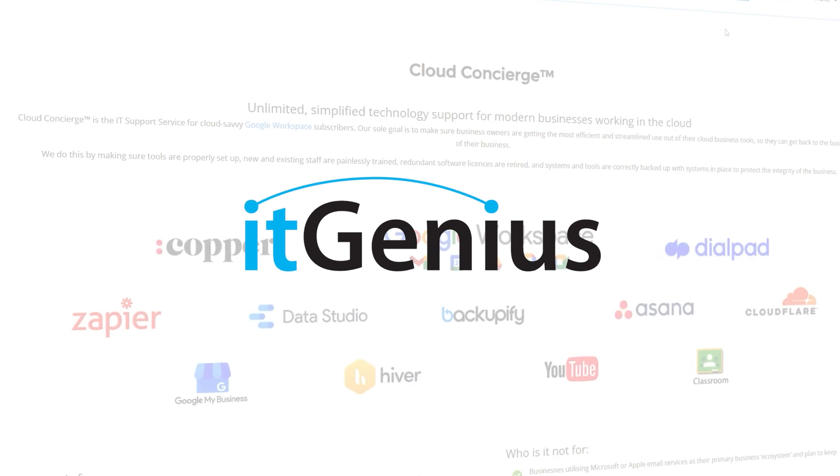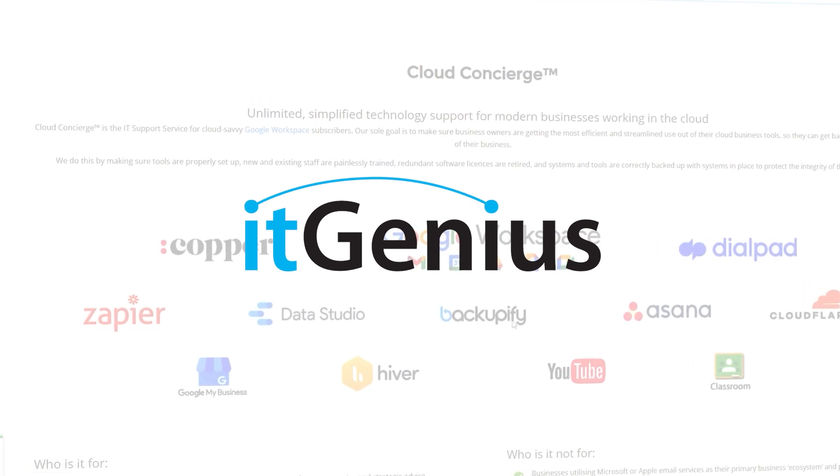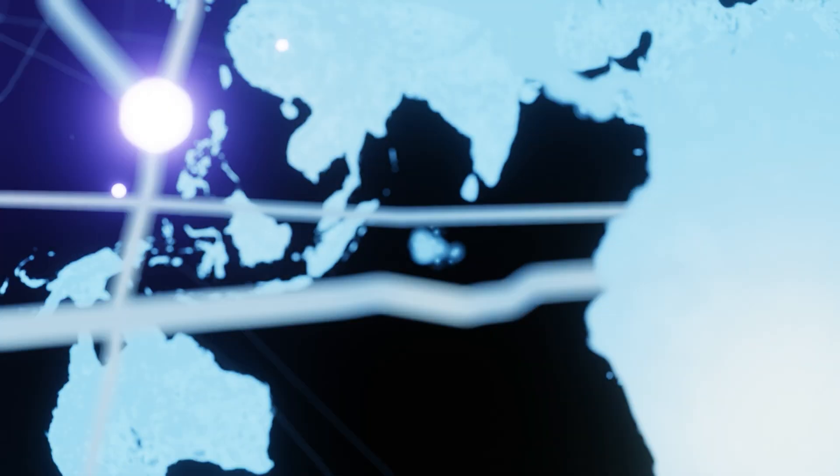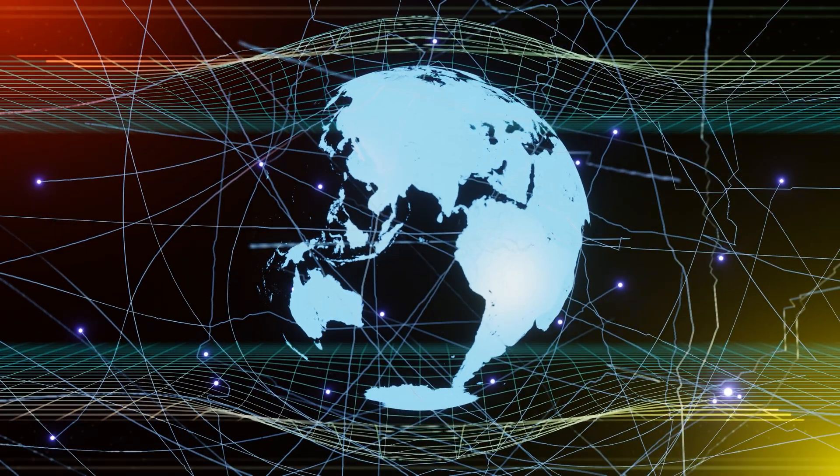If you need more help with what we've covered in this video, itgenius provides support services to businesses all over the world with problems just like this. Click the link below to get started.